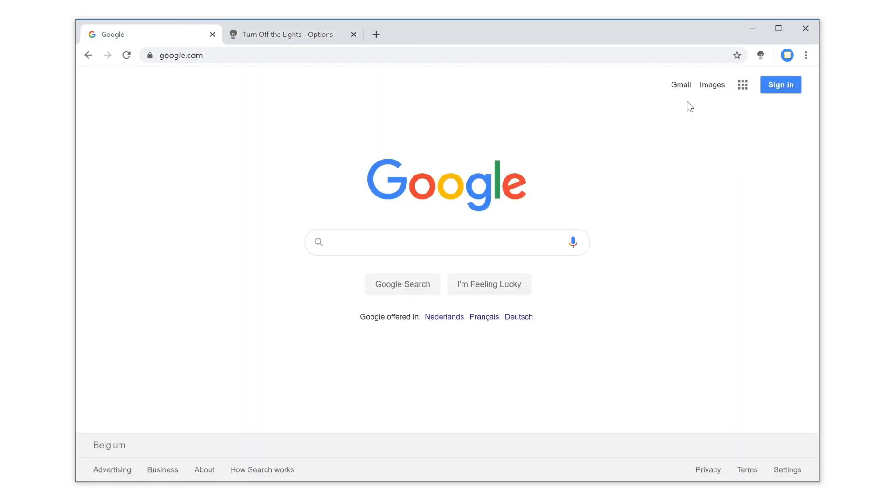When you dim the current web page, now you will see a Spotlight that is following your mouse cursor.